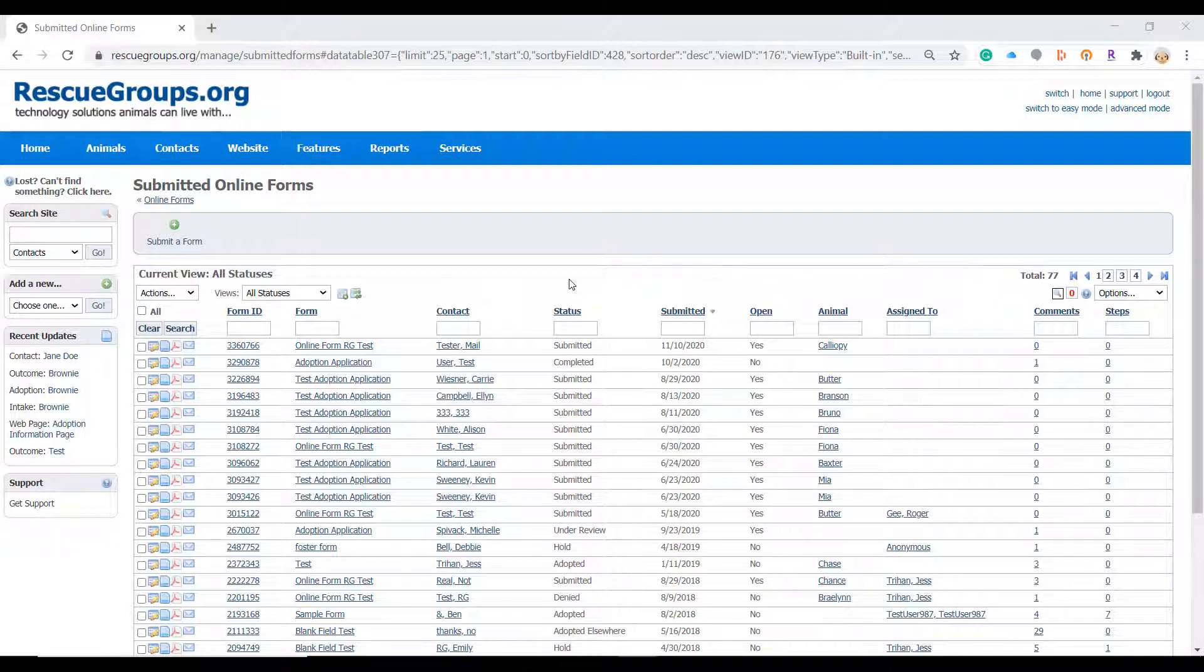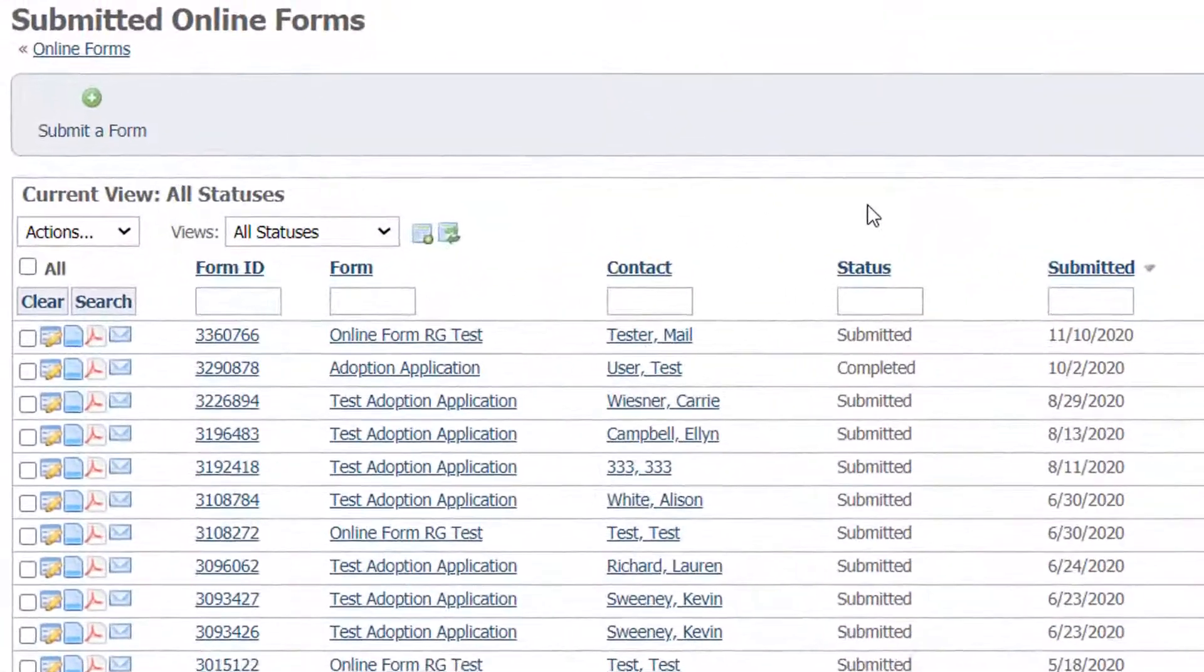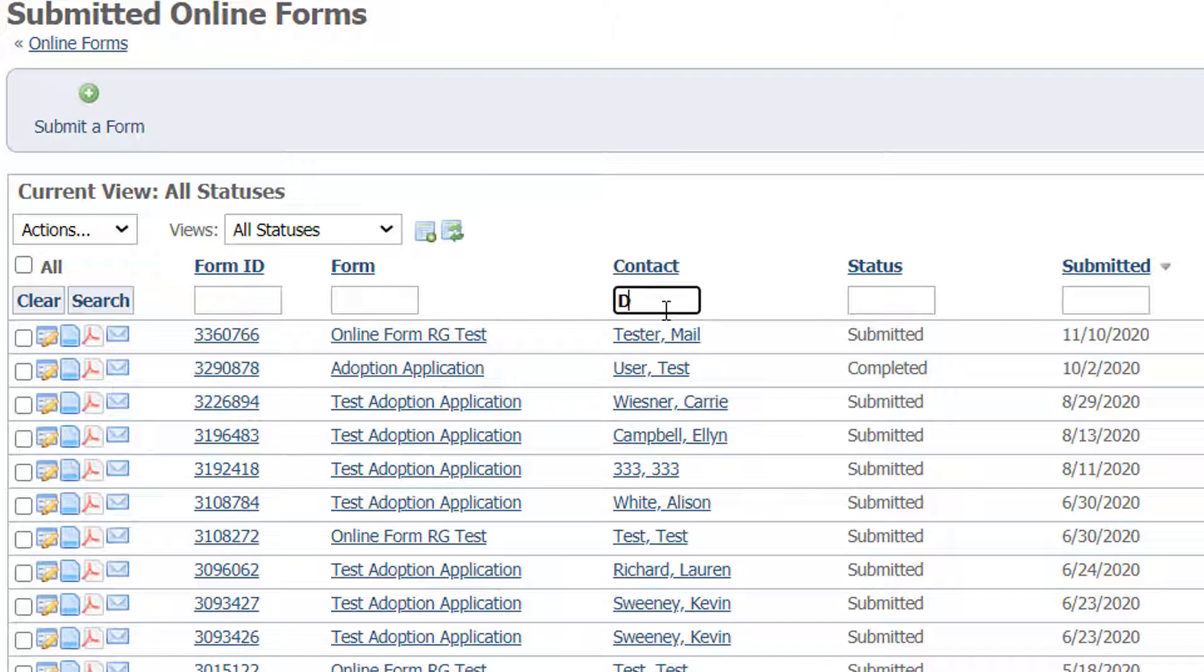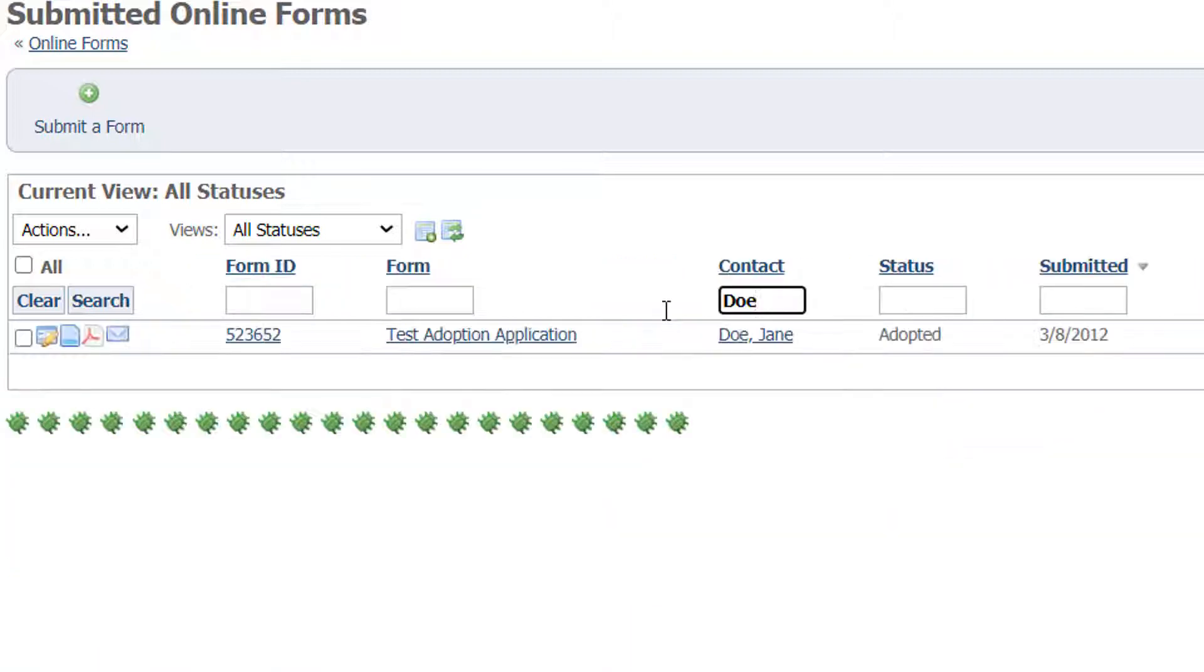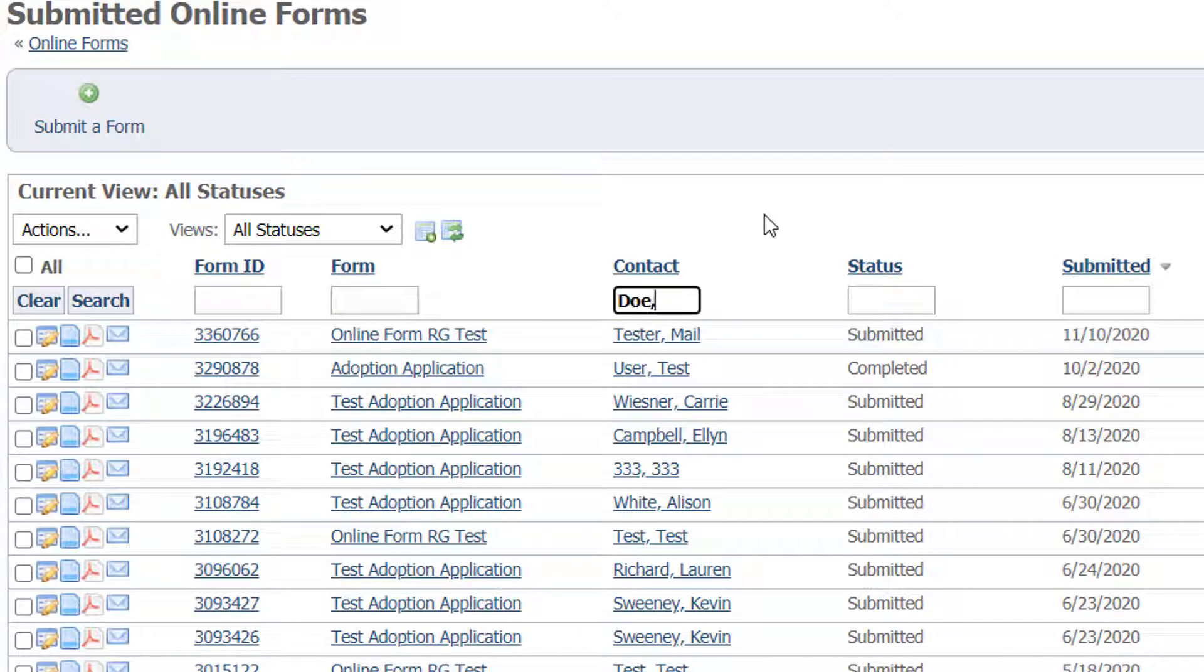This is very important when searching contacts as contacts are written last comma first name. So if you want to search for a name like Jane Doe you want to either look for perhaps her last name or you want to type it in exactly how it would appear in the contact column. Doe comma space Jane.